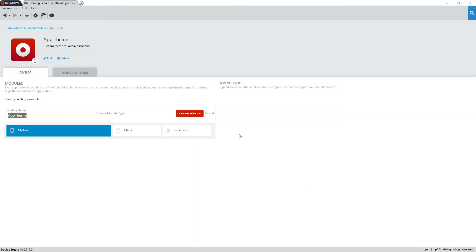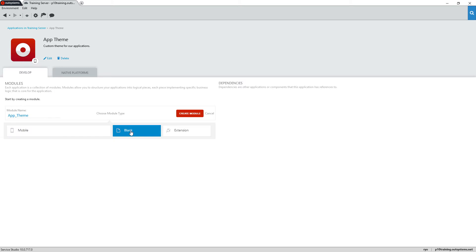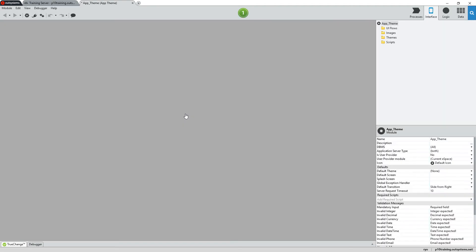In the new application, we'll continue by creating a new module. To follow standard naming conventions, I'll change the module name to AppTheme and then select the Blank Module option. Then click the Create Module button to create this new module in Service Studio.